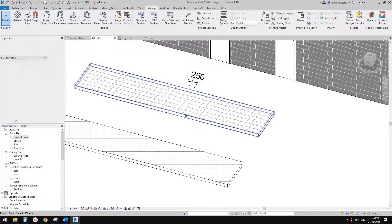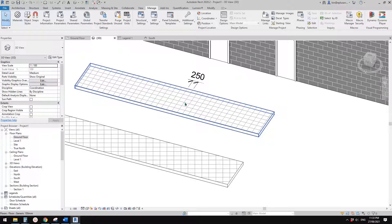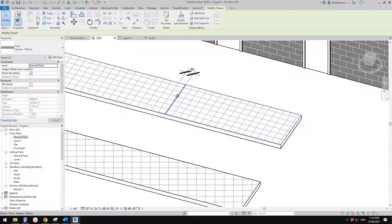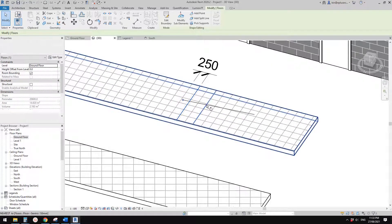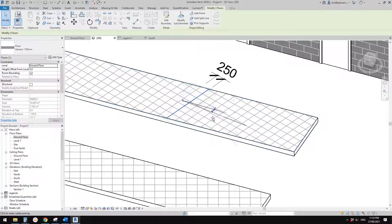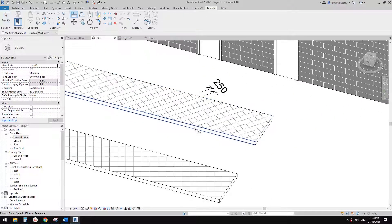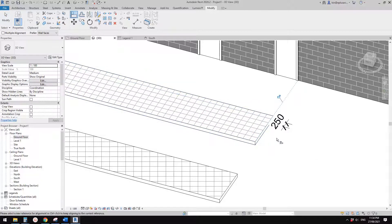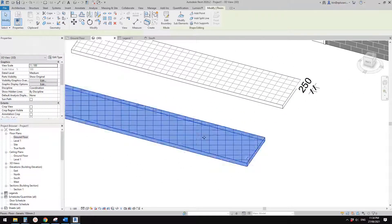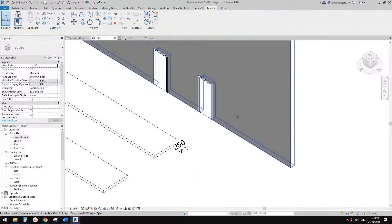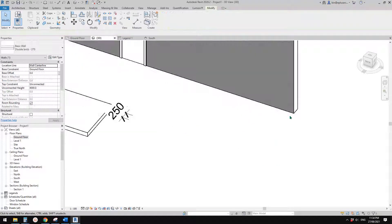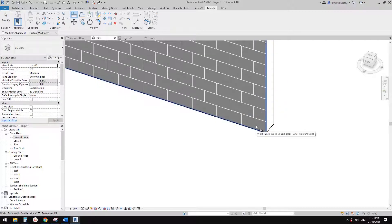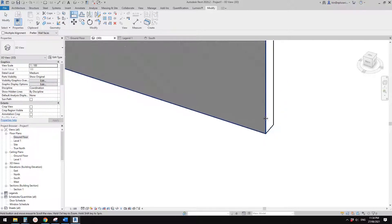Another advantage of the model pattern is that you can adjust it. You can move the pattern, rotate it, and align it. For example, if you want the tile to start from a specific point, you can align it — whereas with a drafting pattern, you can't do anything to adjust it. So if you want a full brick to start from a certain edge, just use align.